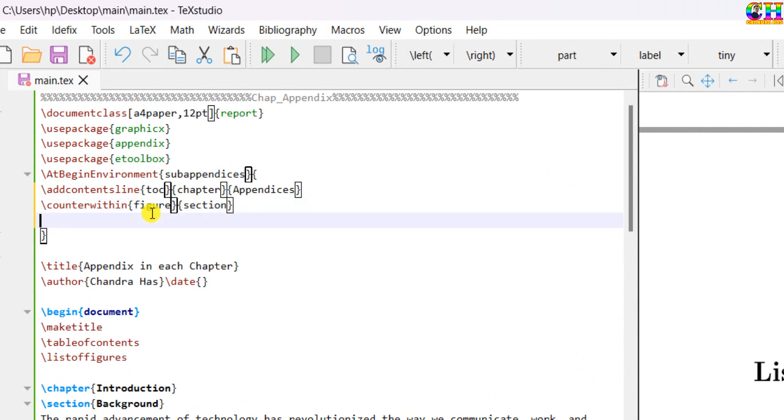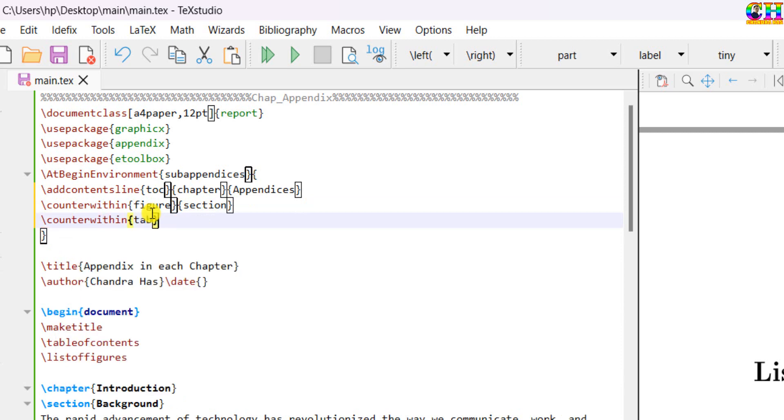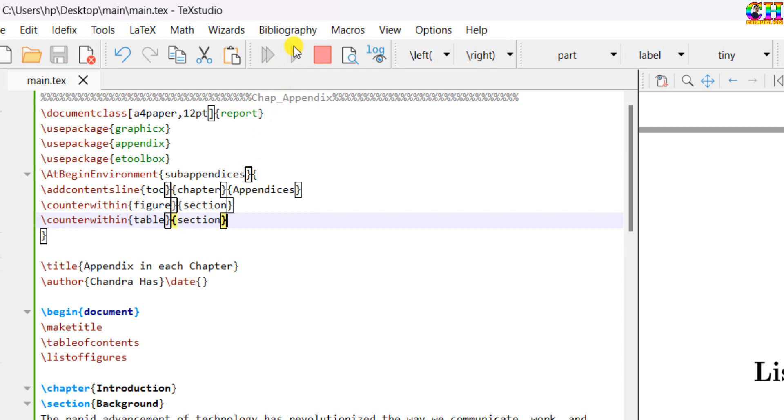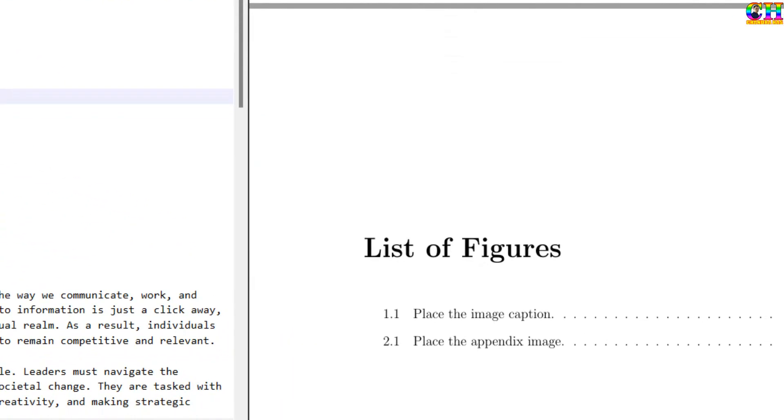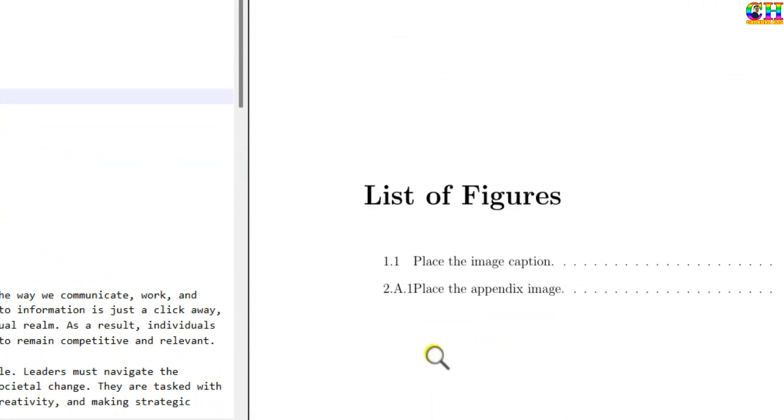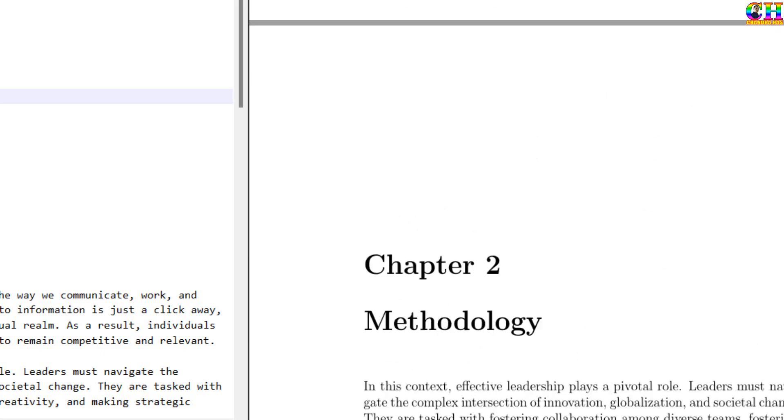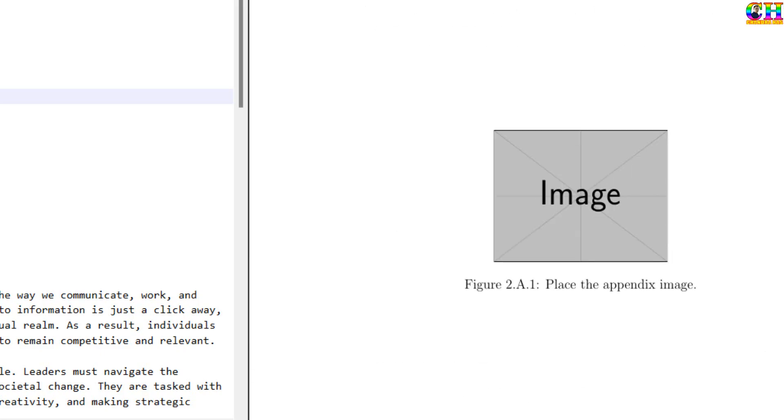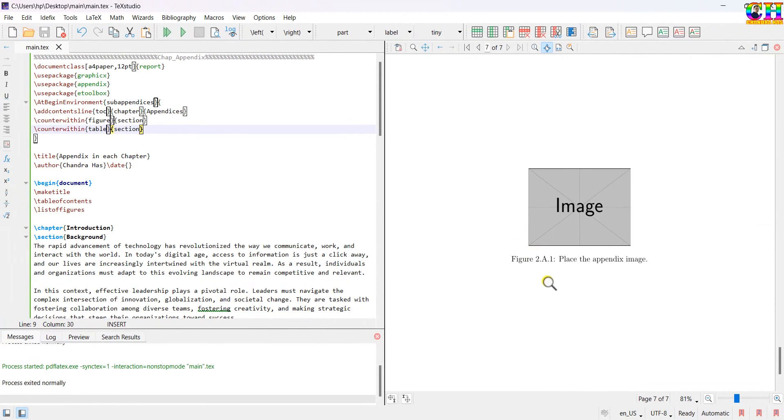Similarly, we can do for the table, if we have mathematical equations, we can use counterwithin, equation section. Now it is coming to point A, point one. This is now correct.